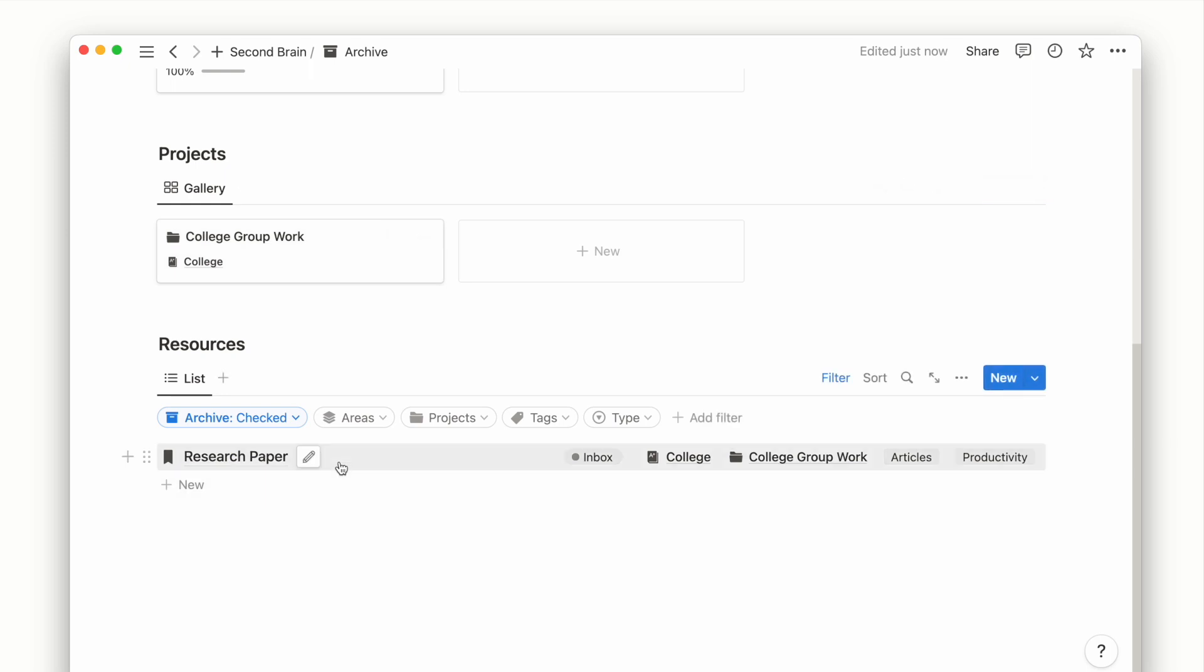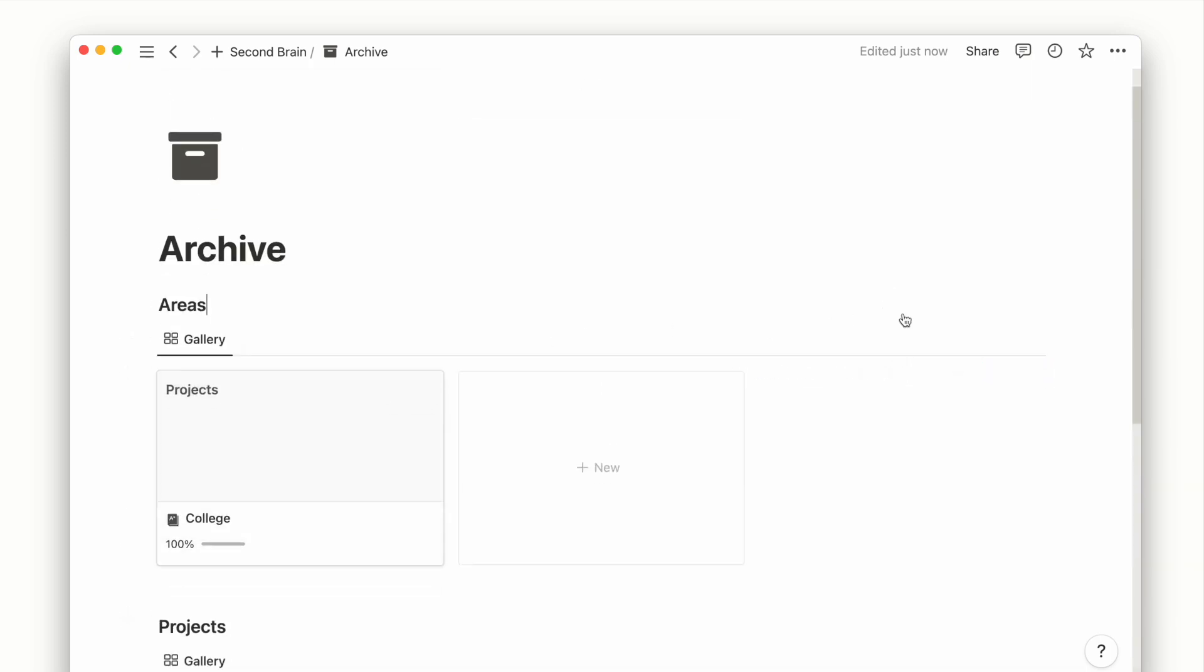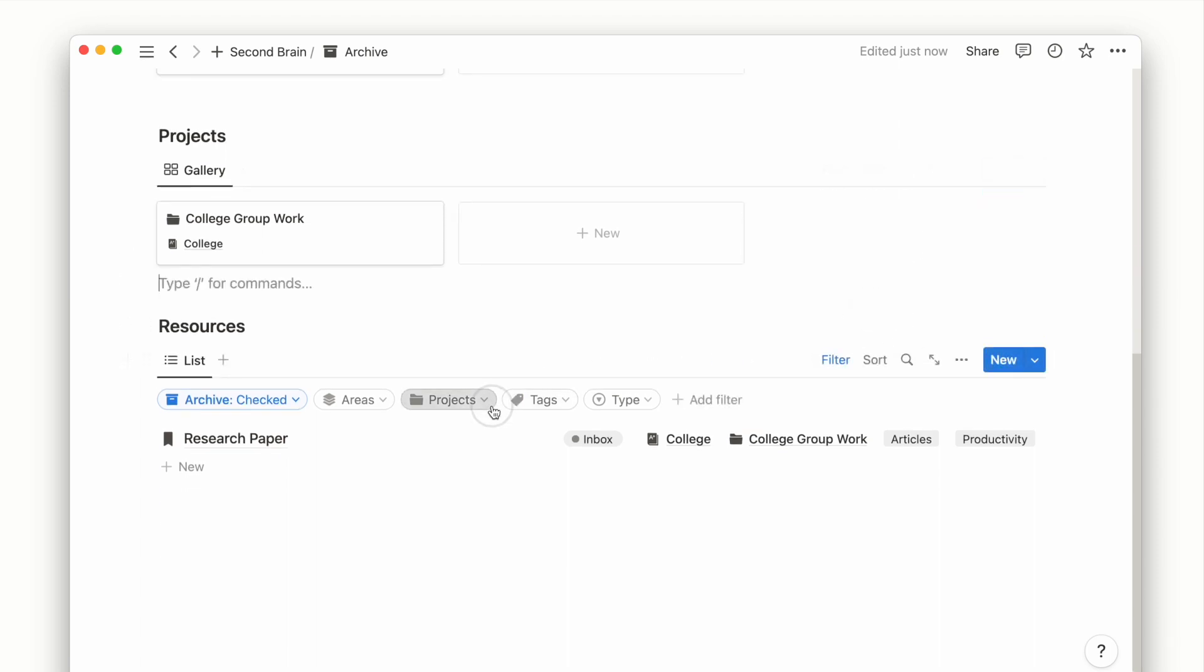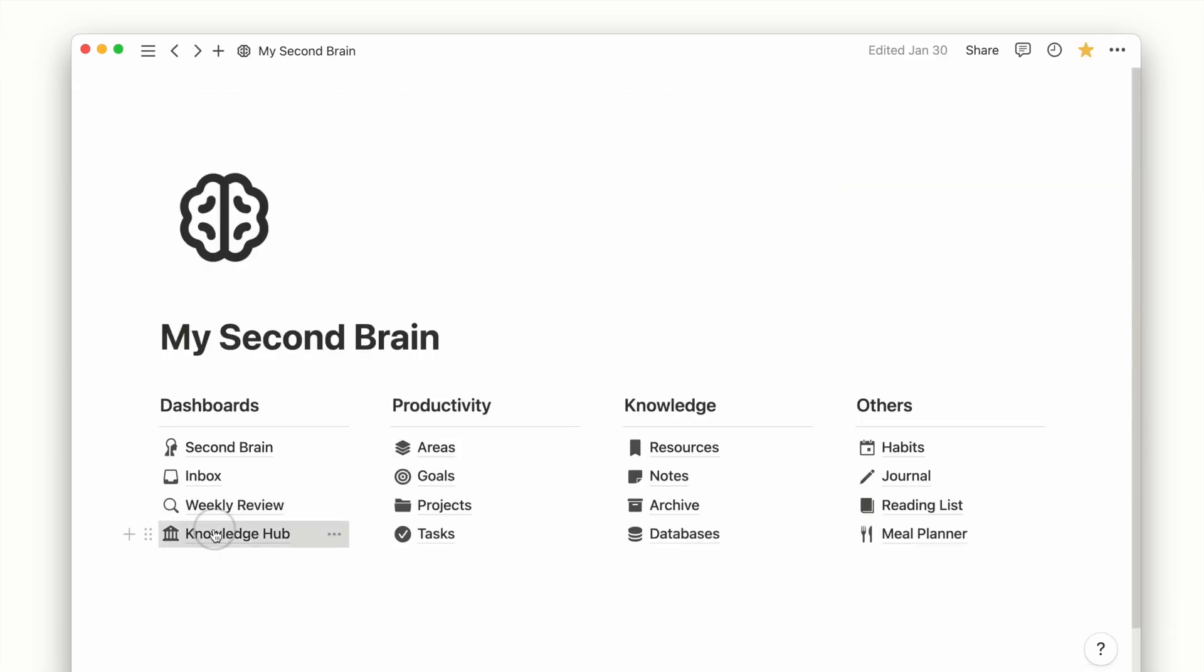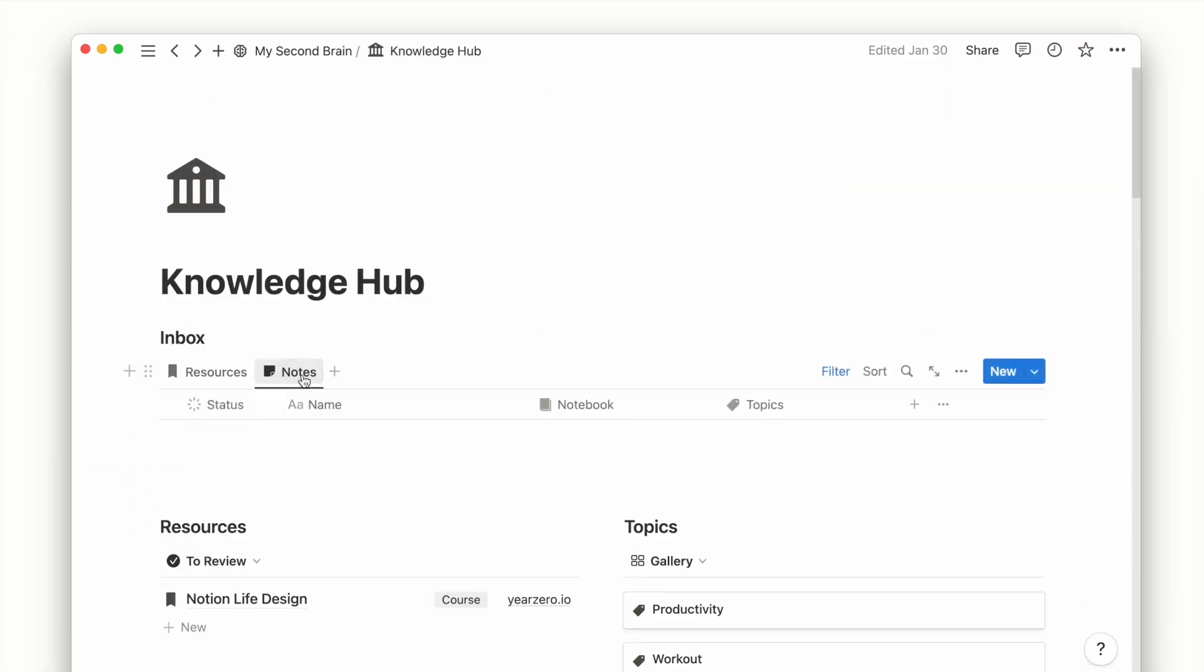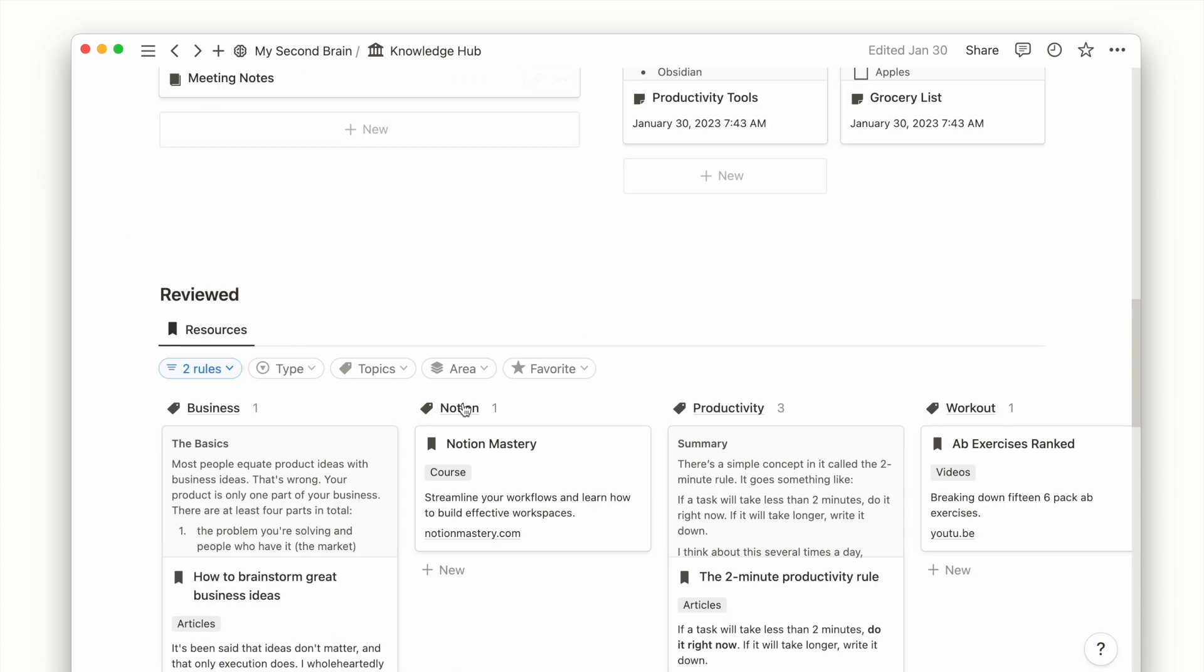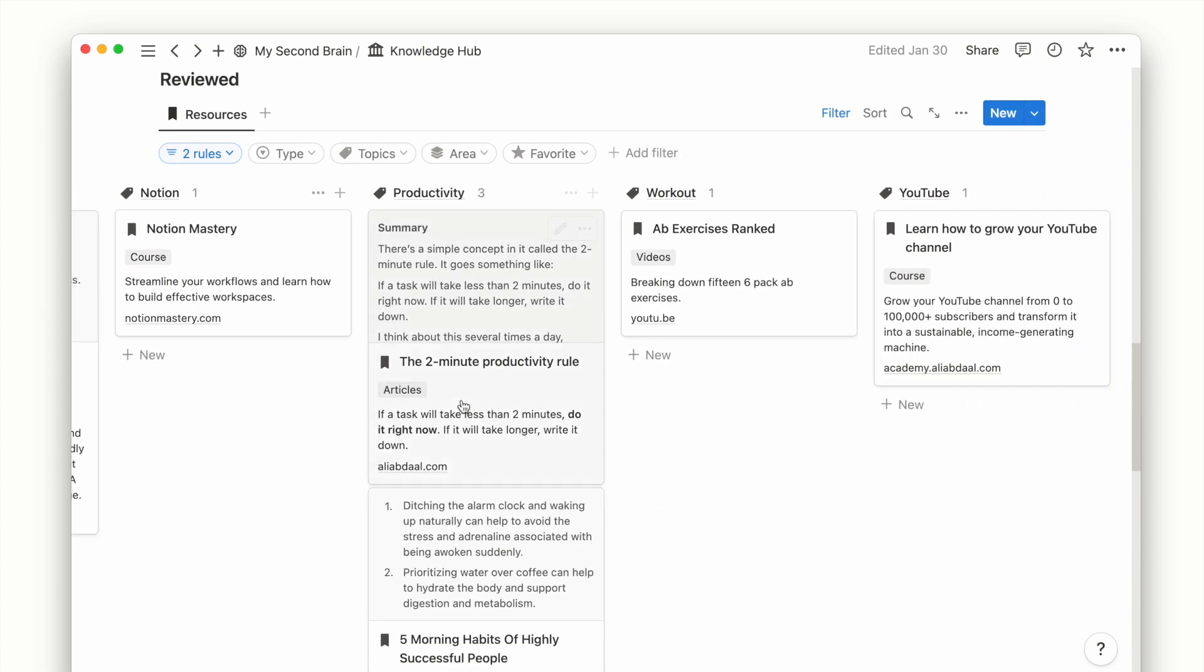I hope you enjoyed this simple PARA setup to create your own second brain in Notion. Having a structured system certainly helps to keep the abundance of digital information organized. This is just the beginning of what Notion can do. It can be as powerful as you need it to be. If you want to learn more, subscribe for our updates. We look forward to sharing more with you.